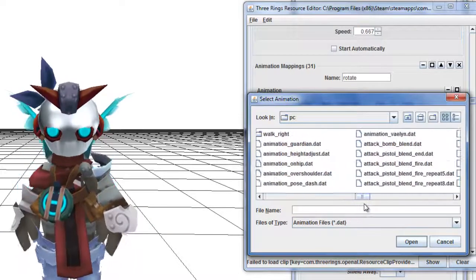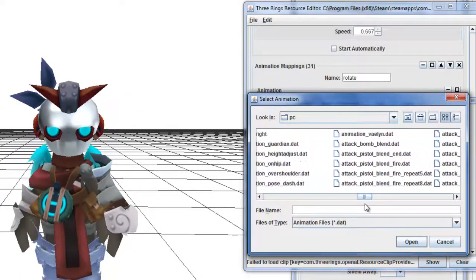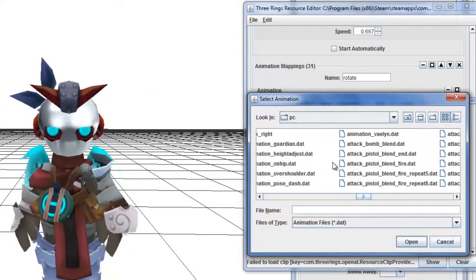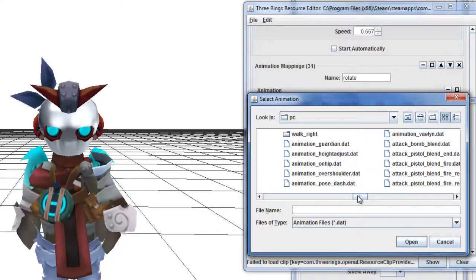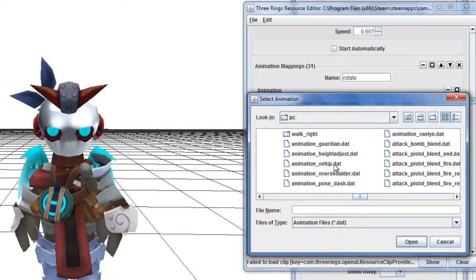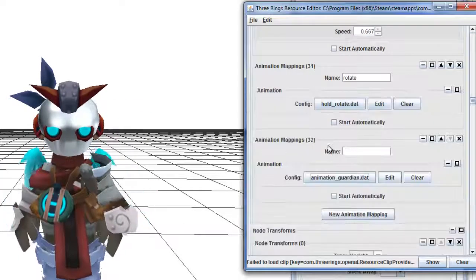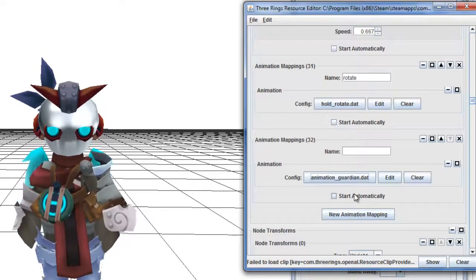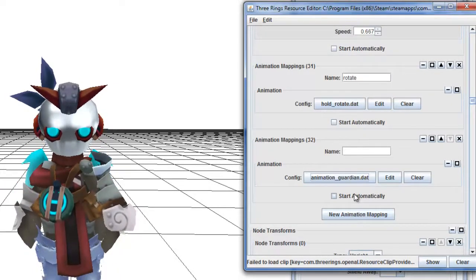What should I make him do? I'll make him do the guarding animation — you'll see what it is in a minute. What you want to do is click on it.